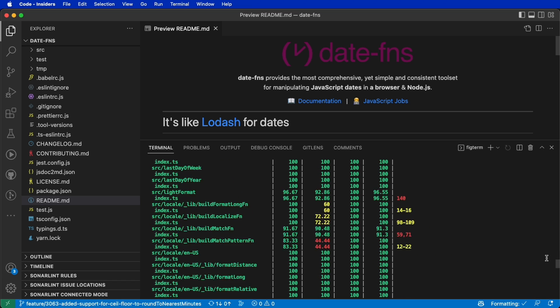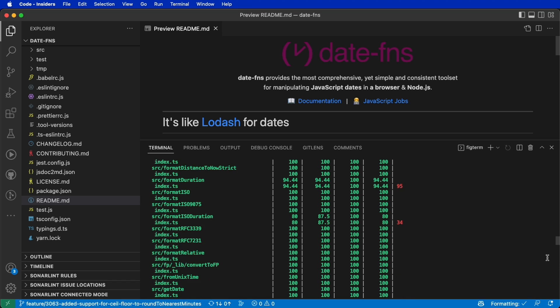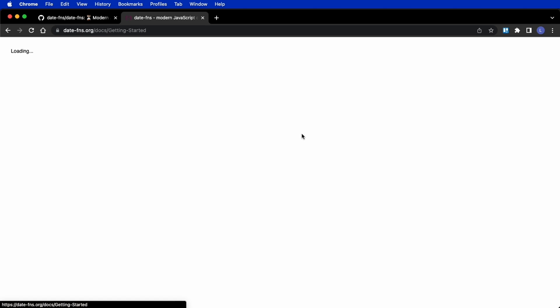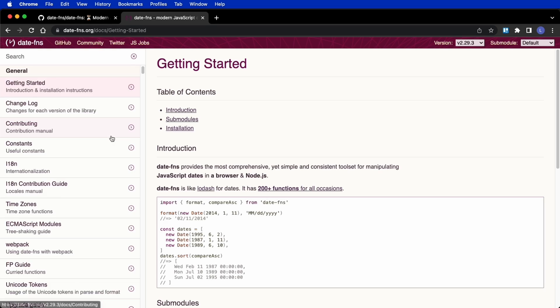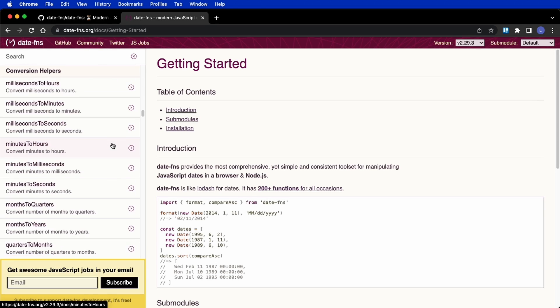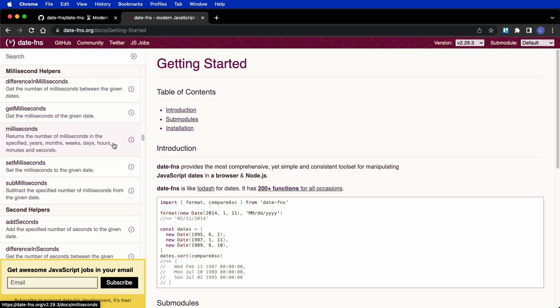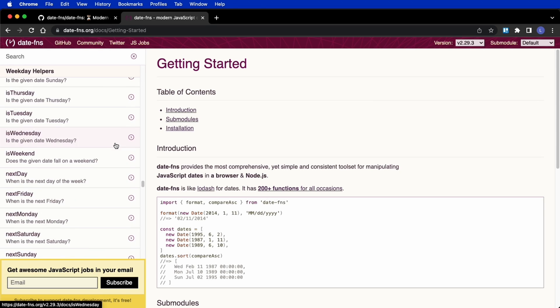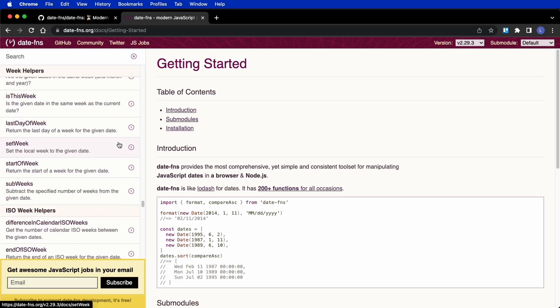So if you're thinking about contributing to this project, don't forget to also write some tests. Full documentation of the library can be found at DateFNS.org where you will also find a list of all available functions.